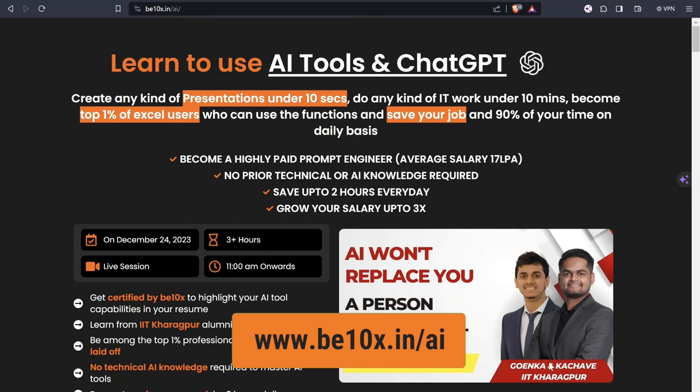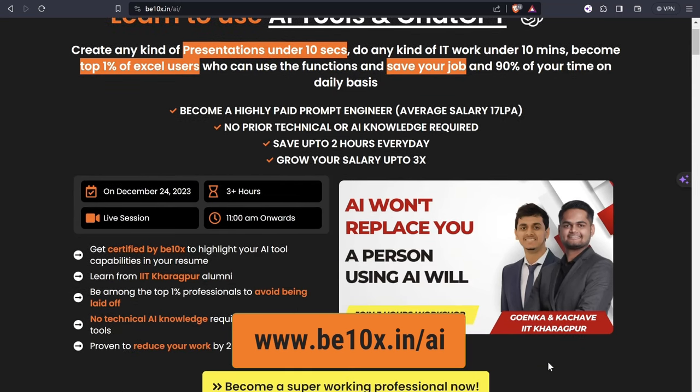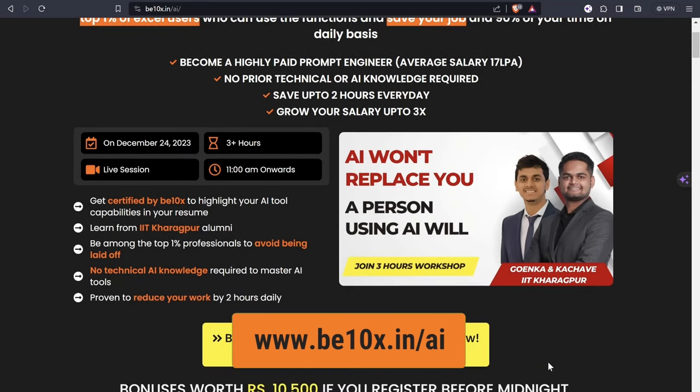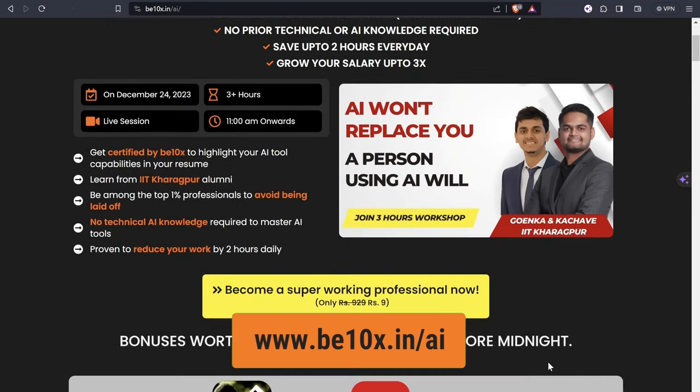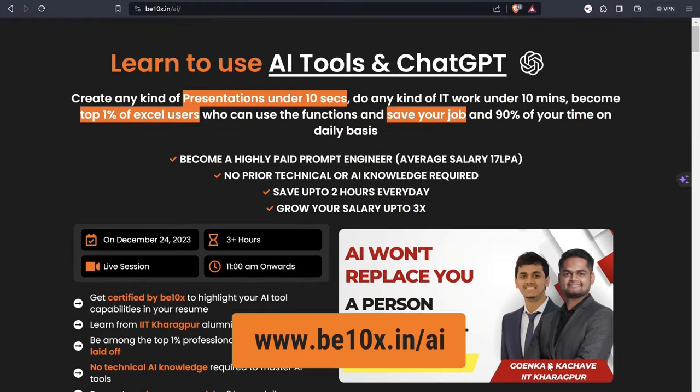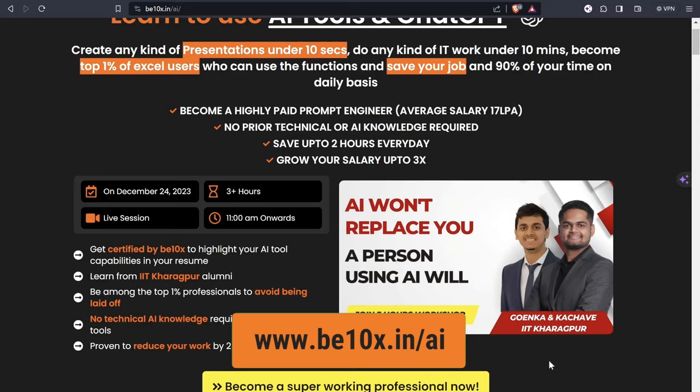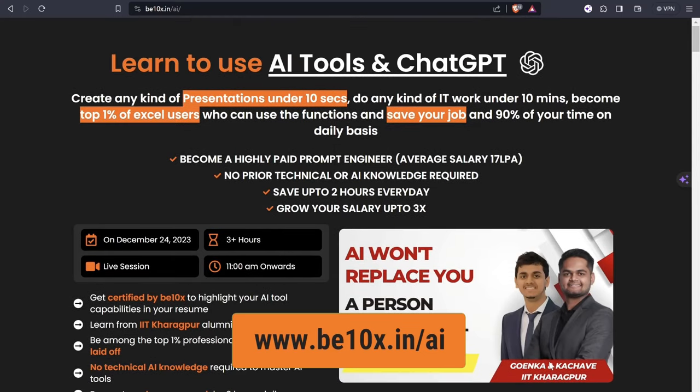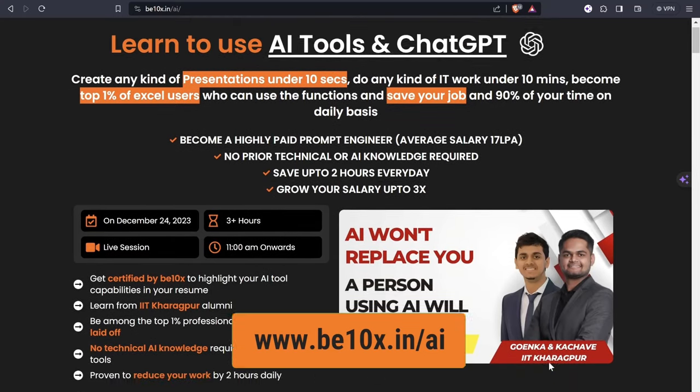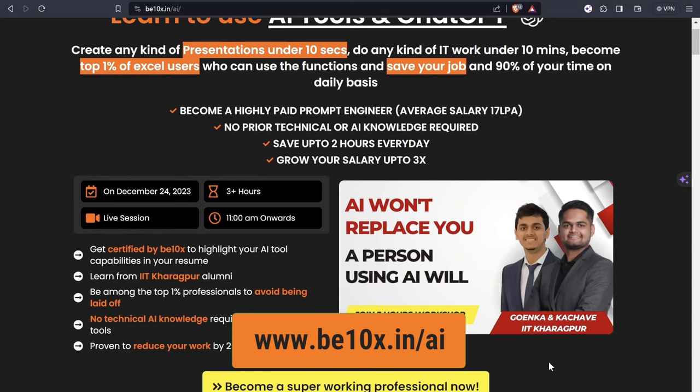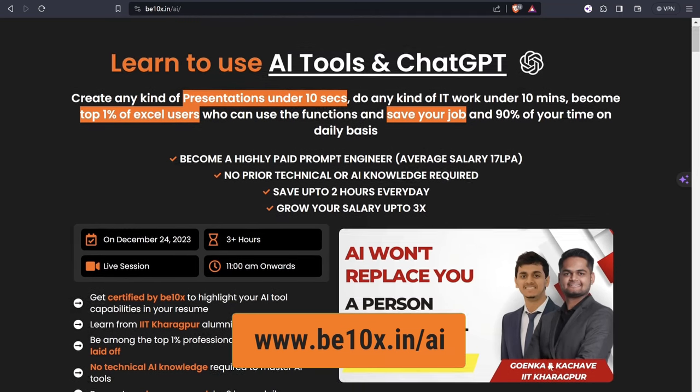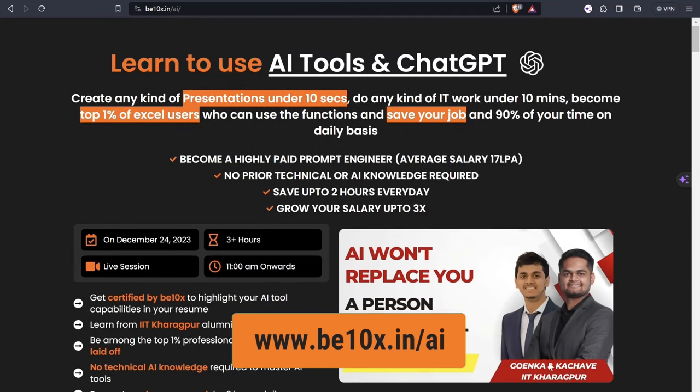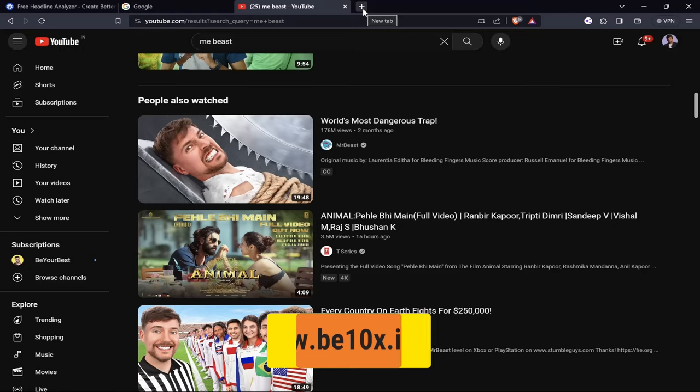If you want to save your job and become irreplaceable in your career, join this two hours AI Tools Workshop where you will learn about the best AI tools to upskill yourself, increase your productivity, and enhance your career. Click the link in the description below to register.